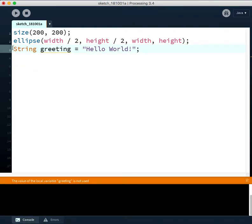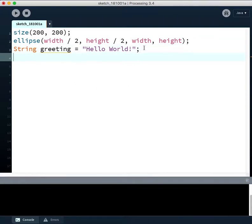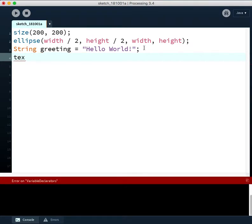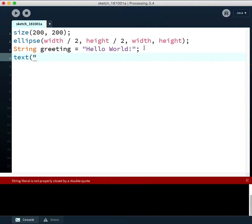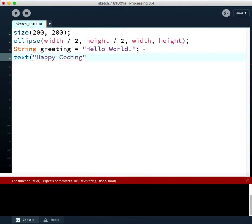And I am going to print out a message. So to print a message to the screen that pops up, like use words and put them on the screen, we can just use the text function. And we can send it a message like happy coding inside quotation marks with a semicolon at the end.